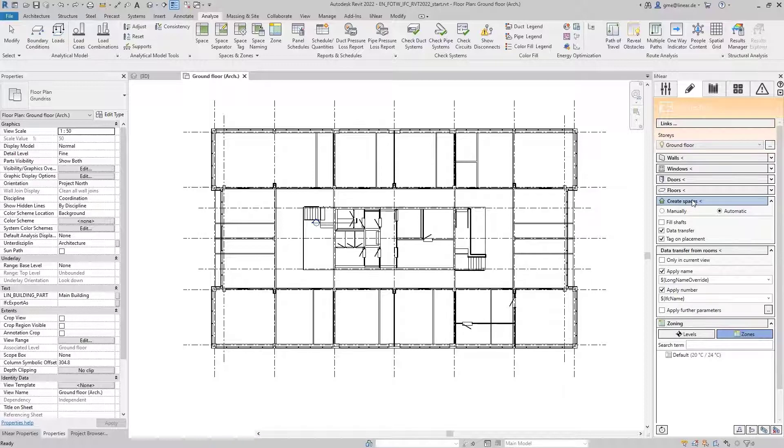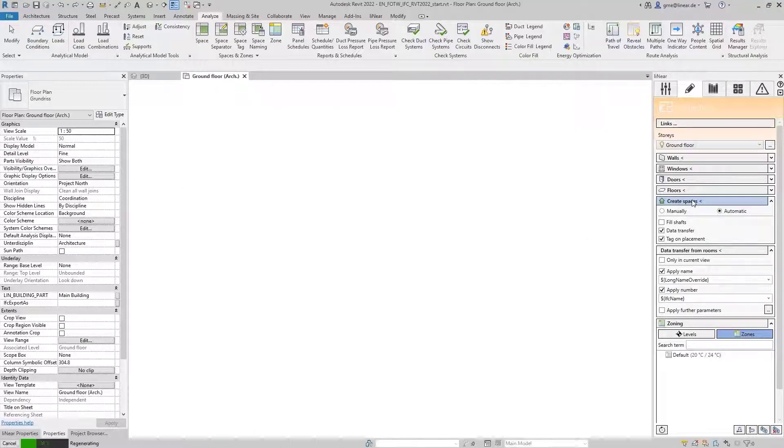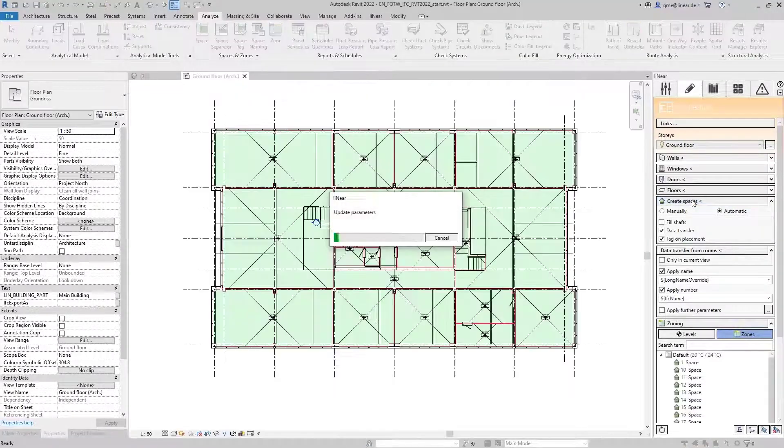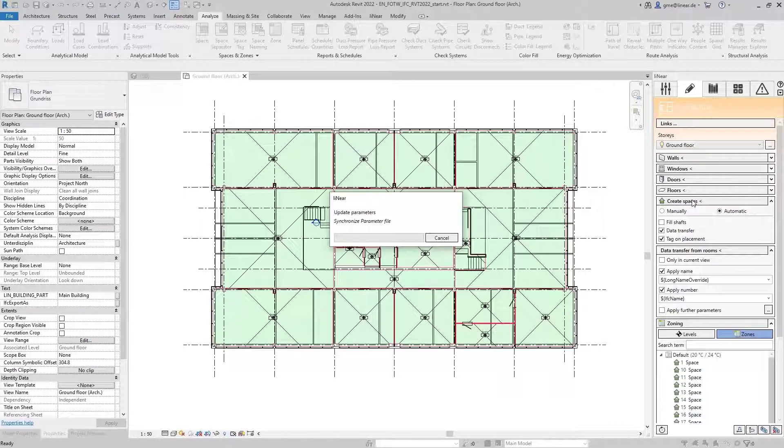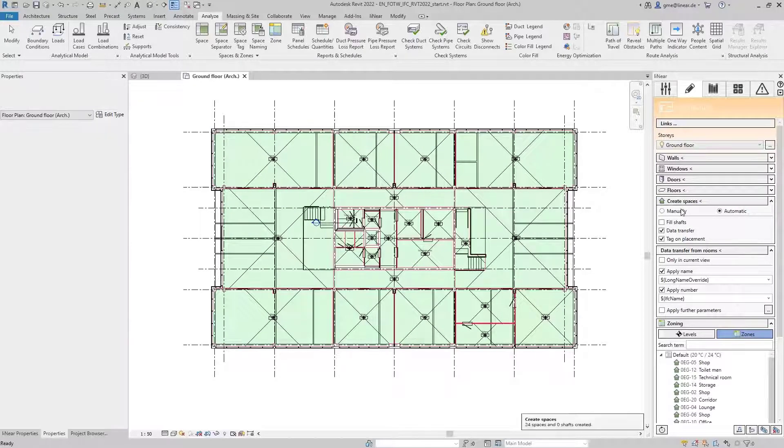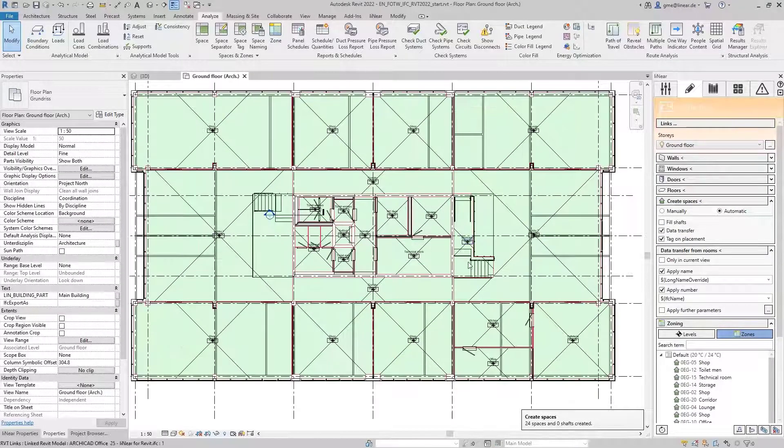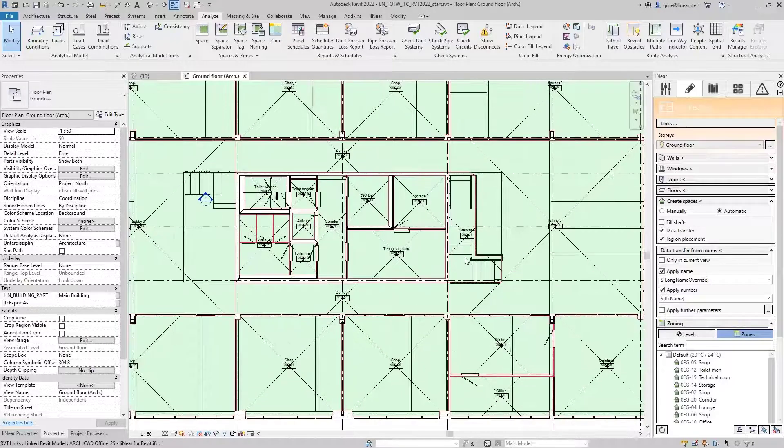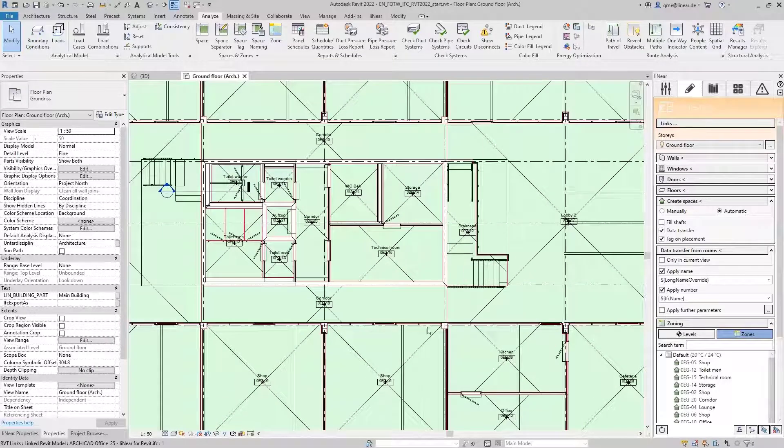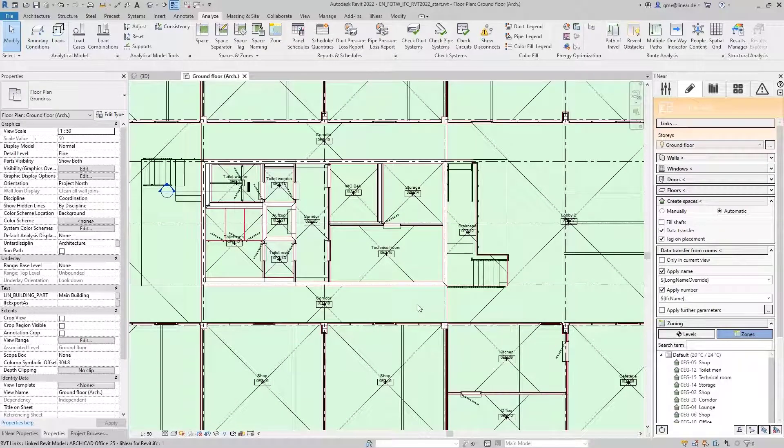Now we start a command and create the MEP spaces. The floor plan is analyzed, the MEP spaces are set, and the parameters are transferred to the corresponding elements. In this case, 24 rooms were created automatically.